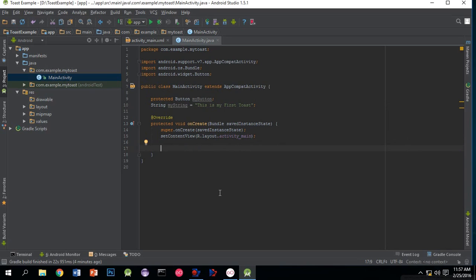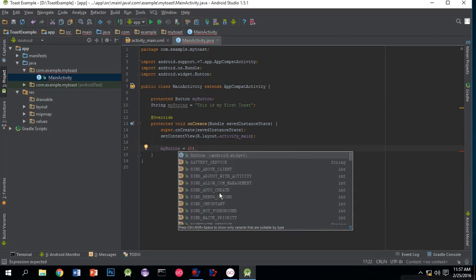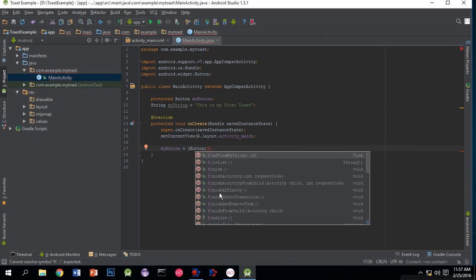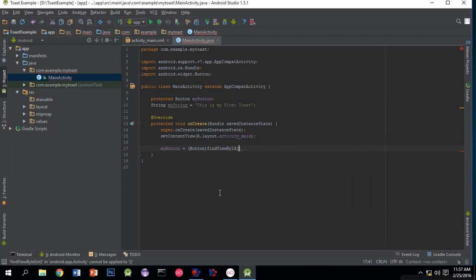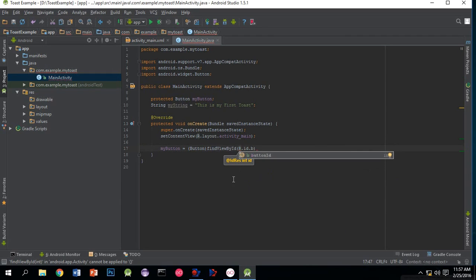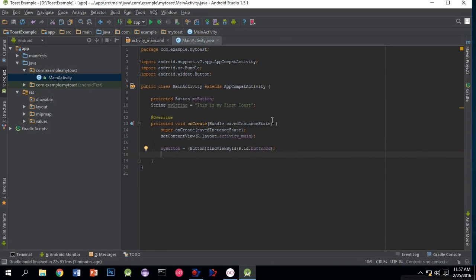Write myButton equals button, then write findViewById. It will prompt - press enter. Then write R.id.buttonID, which is our button ID that we created in activity_main. Now we have to set an onClickListener.